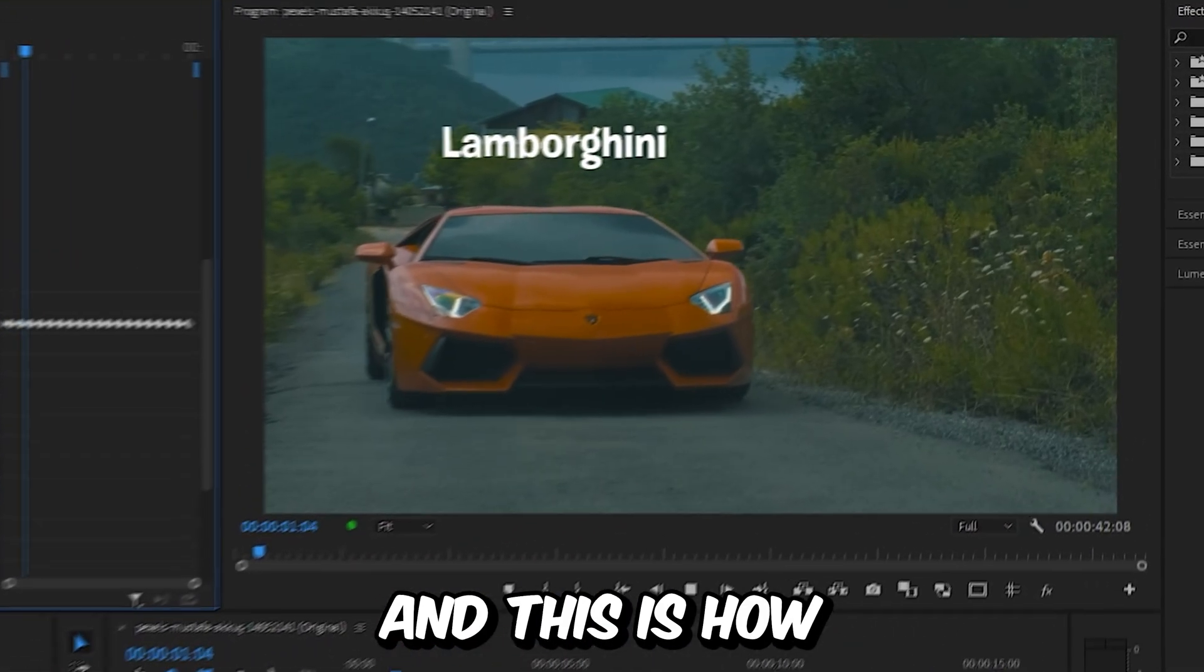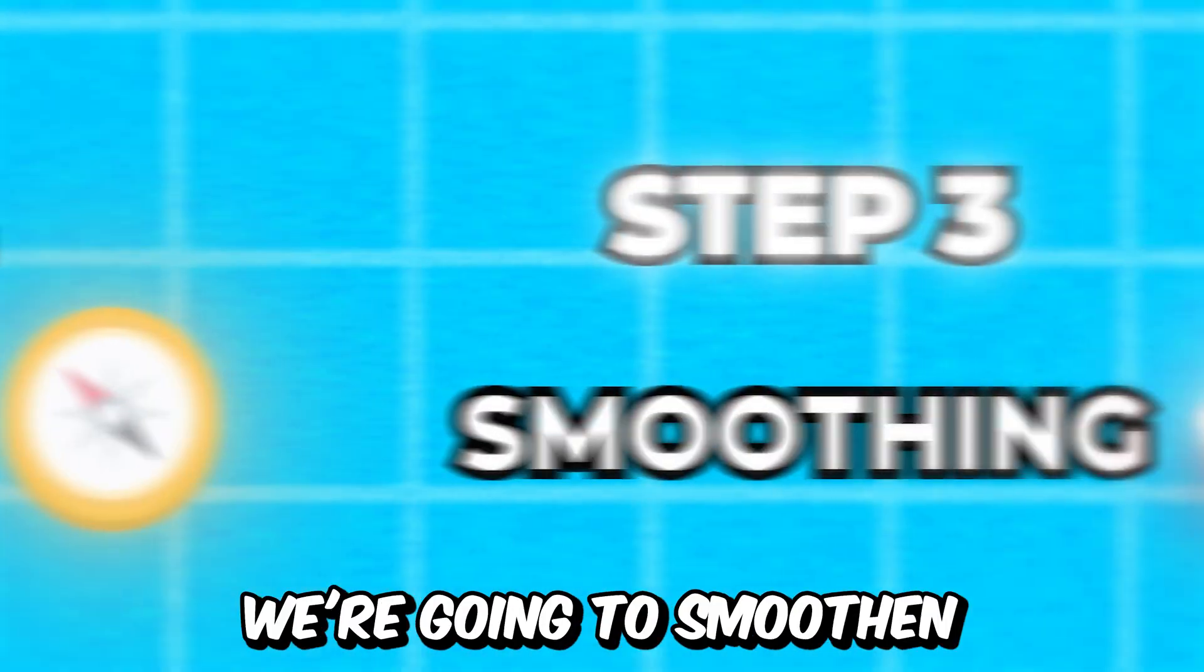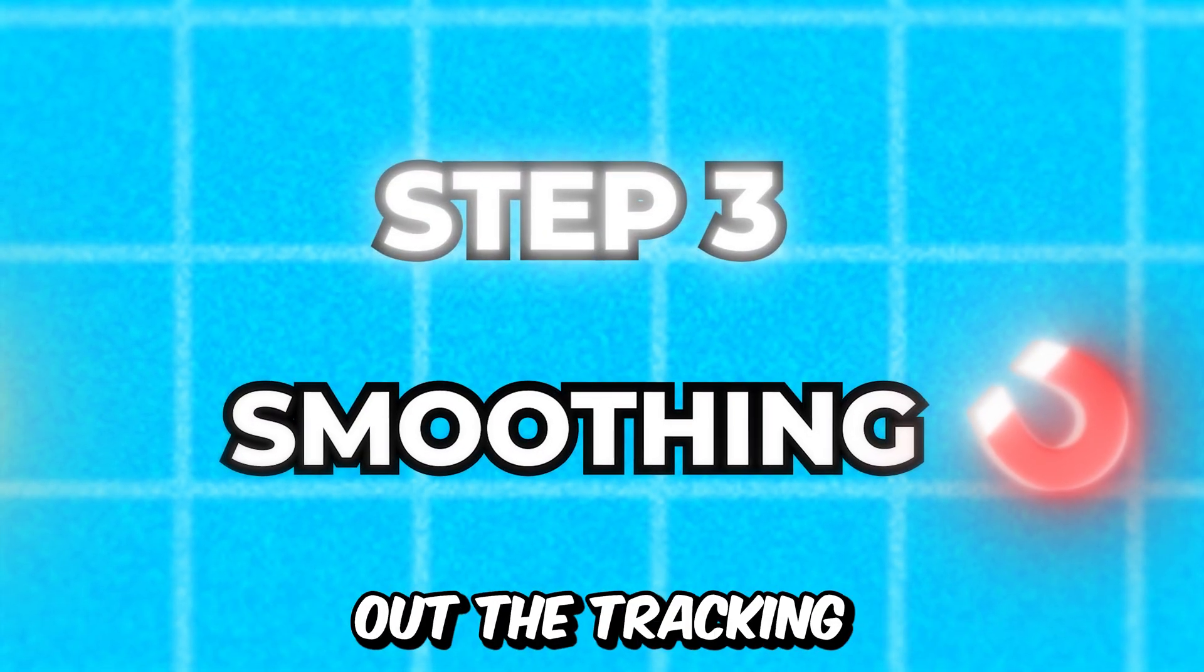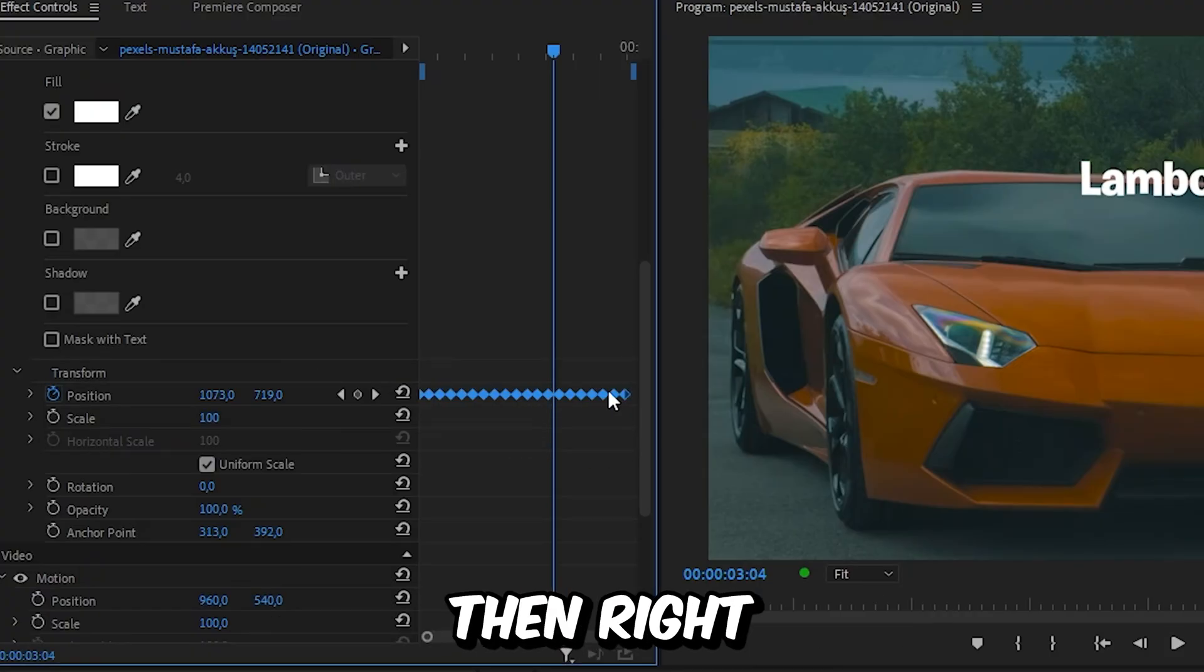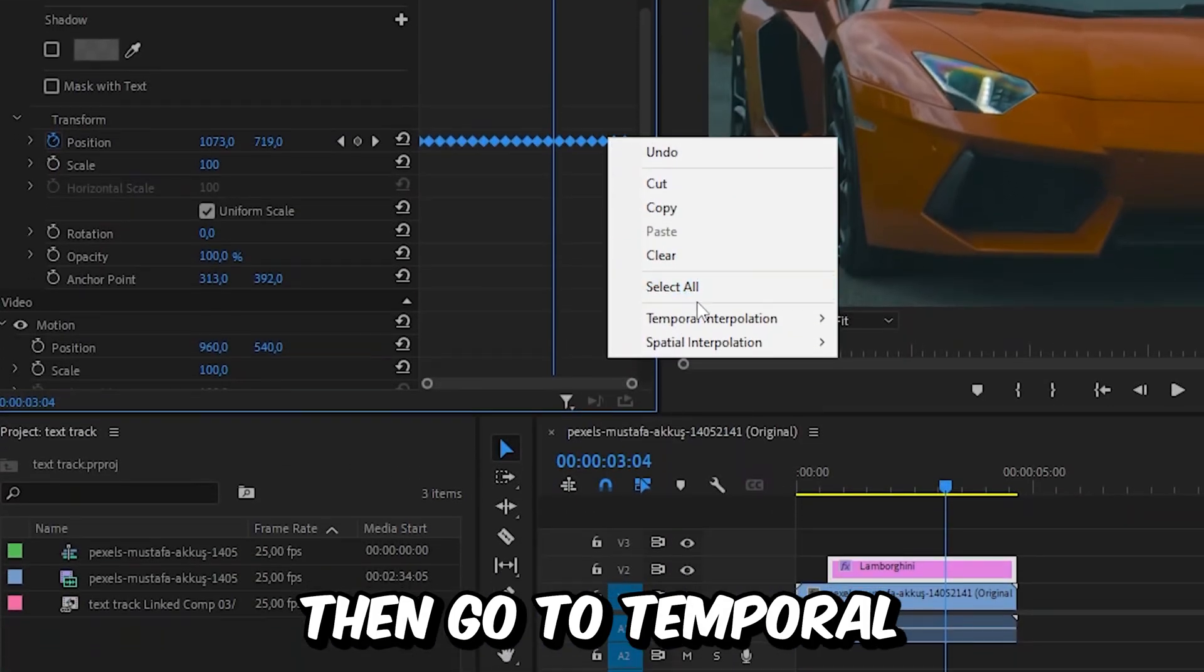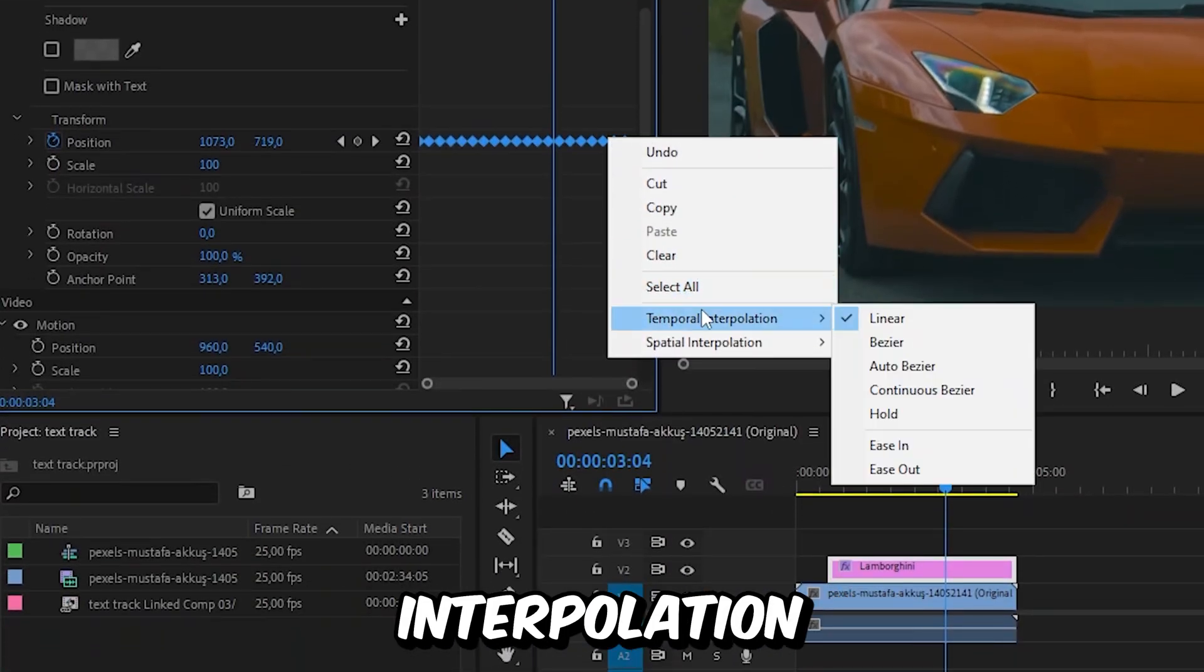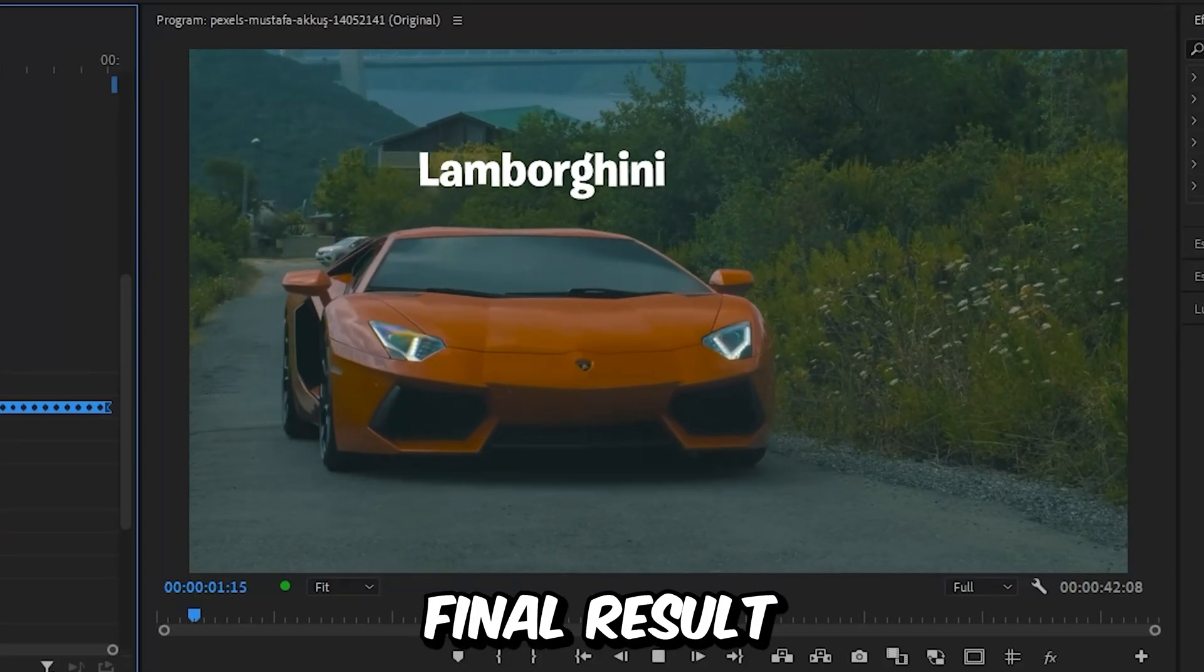This is how it looks now. For the last step, we are going to smoothen out the tracking. Select all the keyframes that we have created, then right-click on one of them and then go to Temporal Interpolation, then select Bezier. This is our final result.